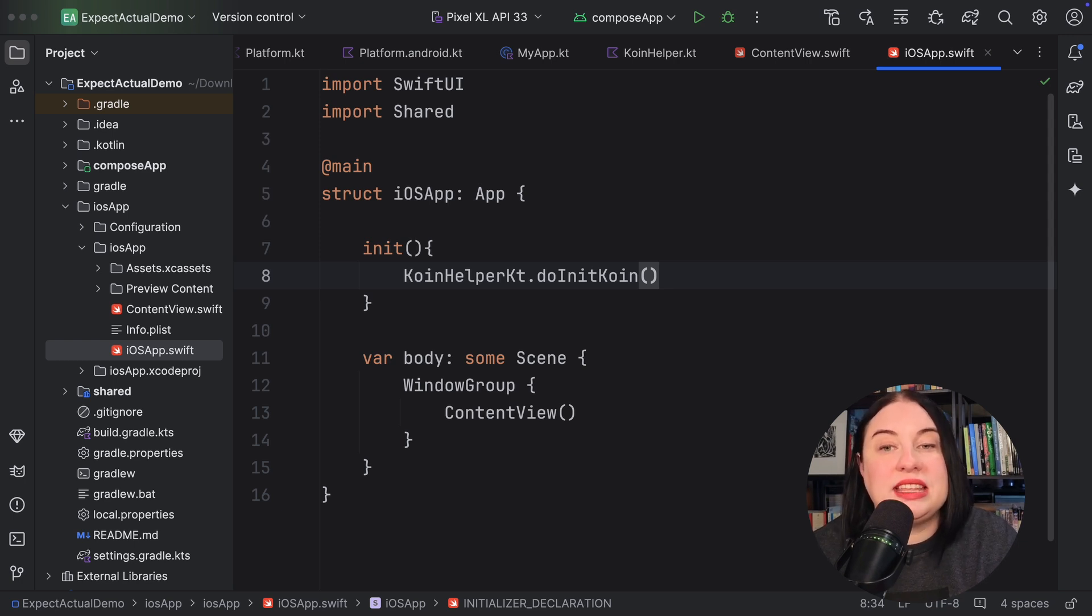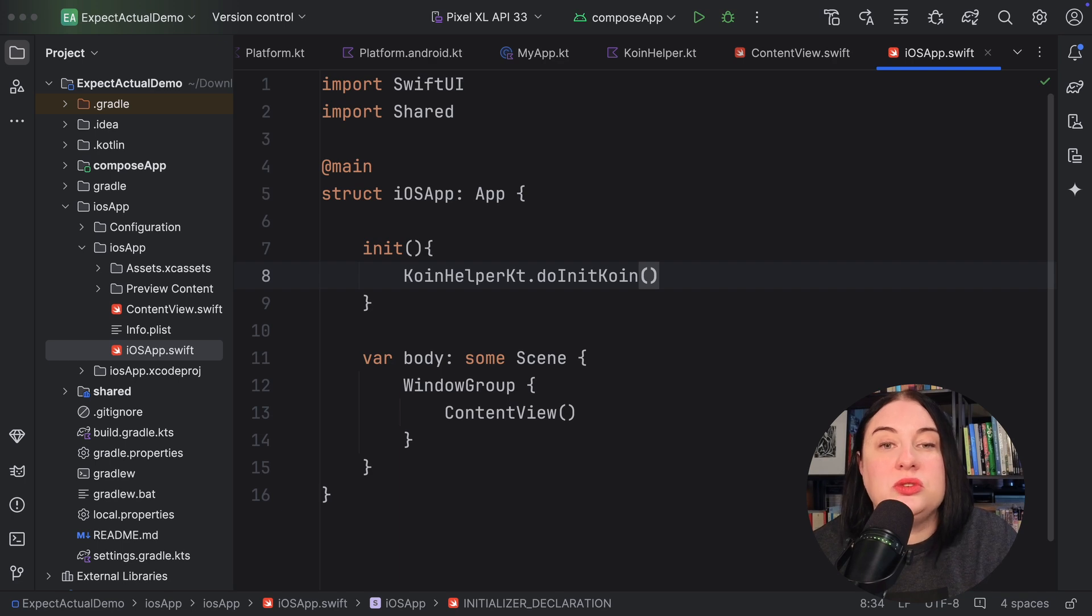You'll notice that I needed to change the call from initcoin to coinhelpo.kt.do initcoin. This is because of Kotlin's Swift interoperability requirements. I needed to proceed the function name with a file name. So, coinhelpo.kt becomes coinhelpo.kt, as this is a top level function. And init is a Swift keyword, so we needed to call the initcoin function as do initcoin instead.